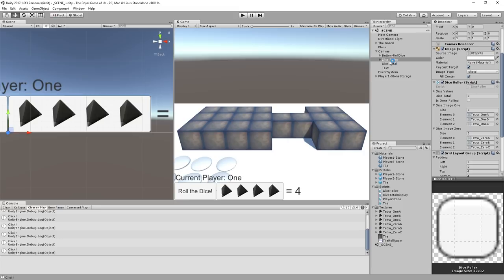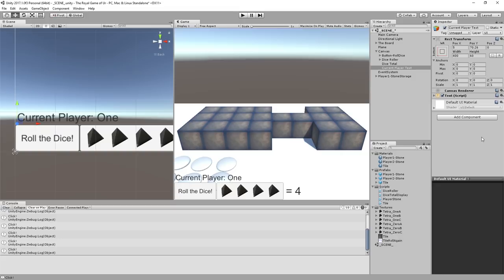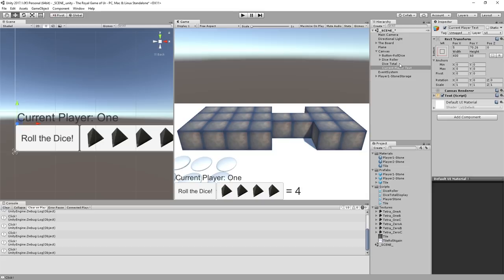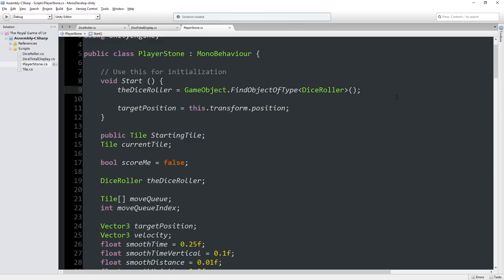We could add a whole bunch of separate objects — like a current player object with its own script — but then in the player stone script we'd need references to both the dice roller and the current player object. This will start to mean we need a lot of references to a lot of different things. In larger projects you do tend to need a variety of different bookkeeping devices or scripts, but this is a smaller project.